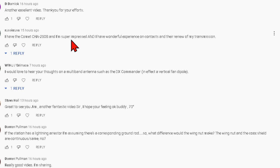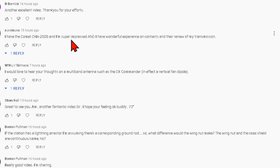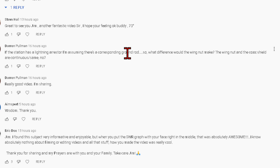'I have the Comet CHA250B and I'm super impressed.' You wouldn't be if you had a real antenna. Enough said. I don't know about the DX Commander's antennas at all — there's nothing wrong with a fan dipole, so likely it works and works well.